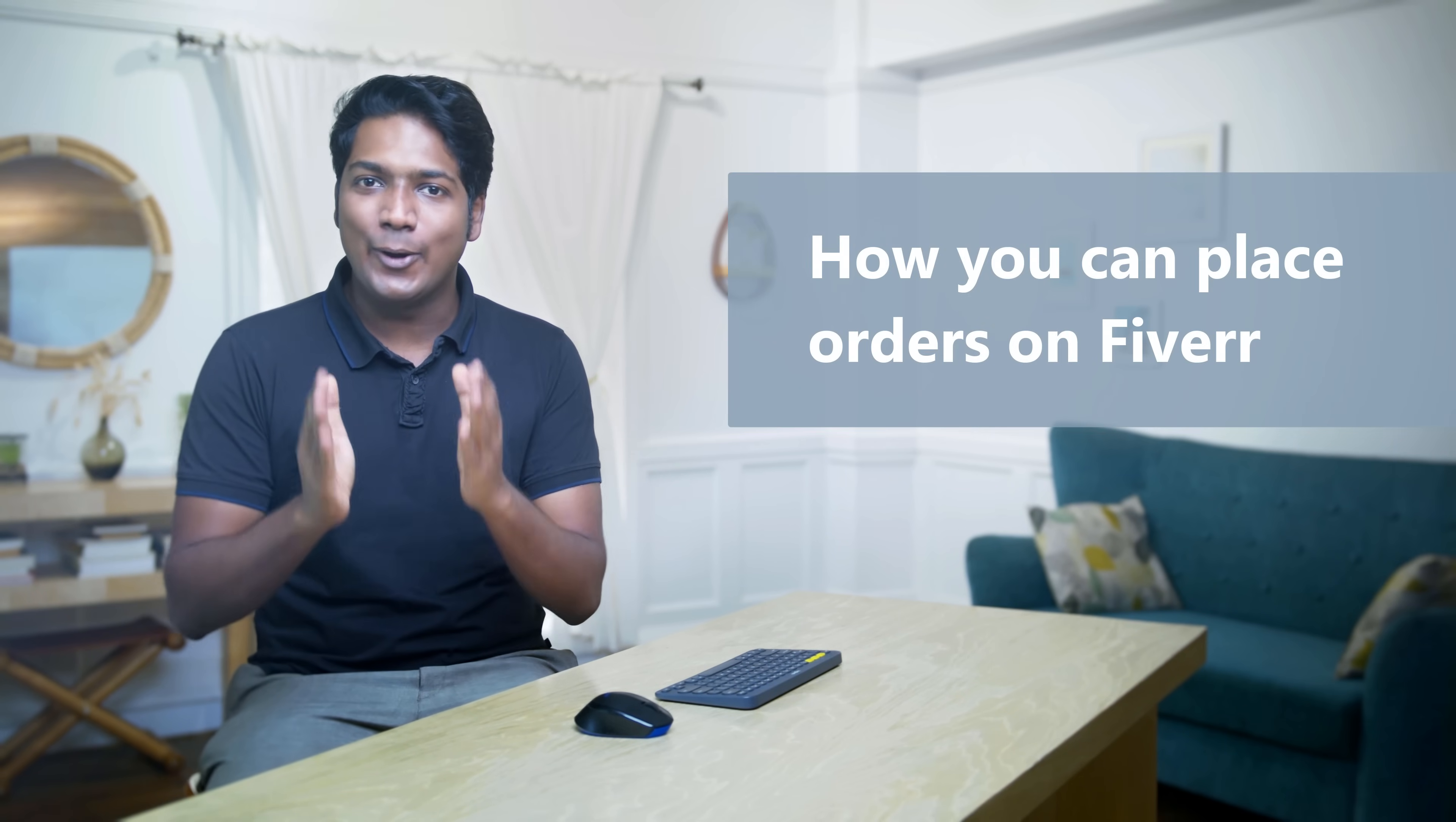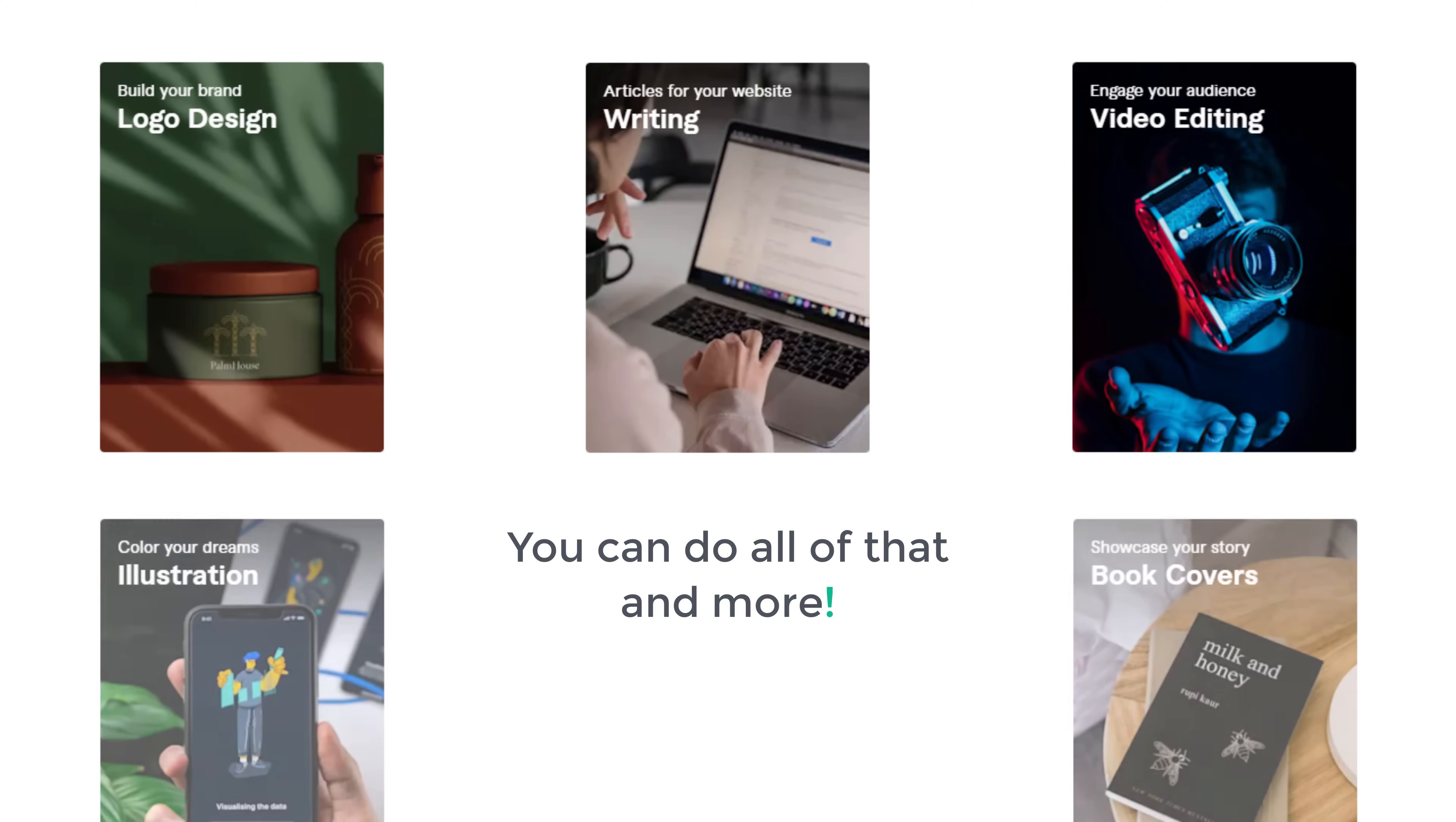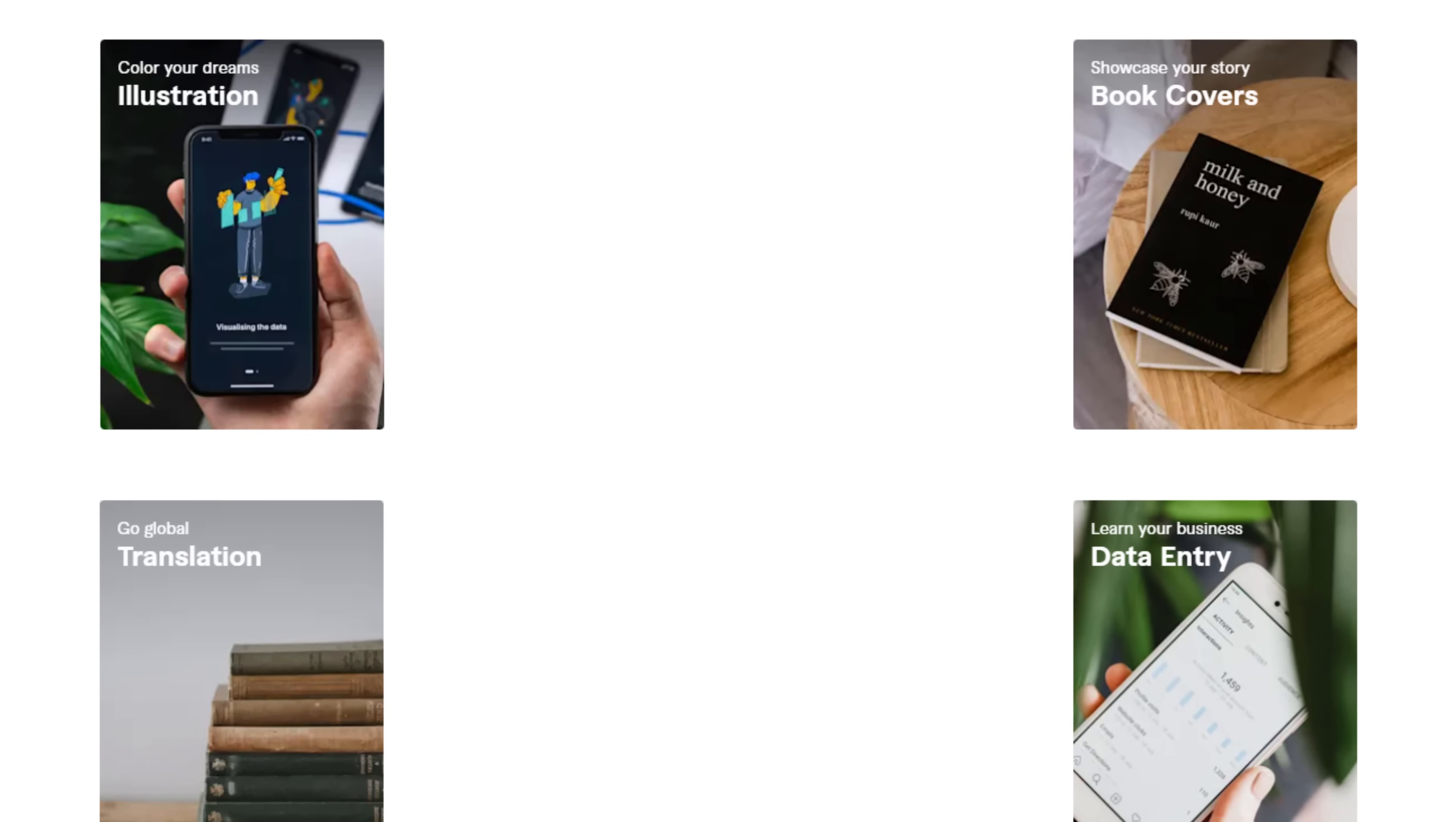Hi guys, today we are going to see how you can place orders on Fiverr. Now Fiverr is a place where you can find freelancers to complete different tasks that you might have. For example, let's say you want to have a logo designed for your new company, or want an article written for a website, or to get your video edited. You can do all of that and more by placing an order on Fiverr.